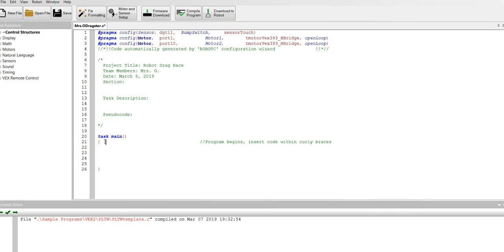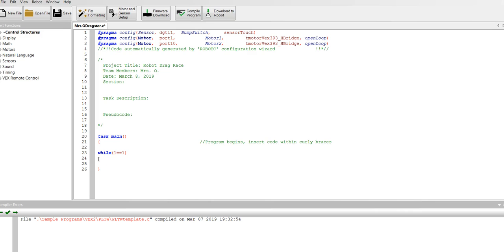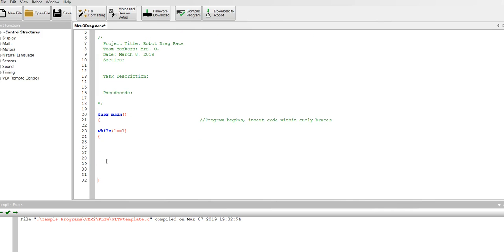The first thing you're going to need to do is to type in a while loop. Type while parentheses one equals equals one parentheses. Now you're going to put in another bracket just like the one here. Then you're going to go ahead and start your code. Do not worry about how much white space you have or how many lines of code. Type it so that you can understand it.